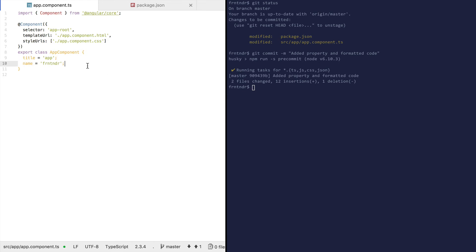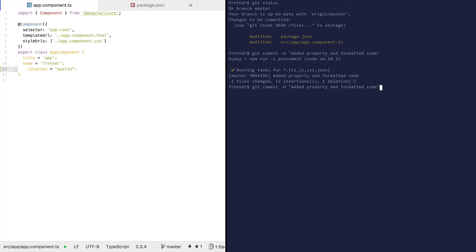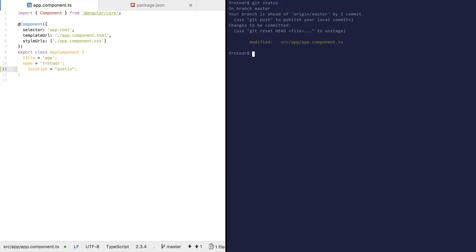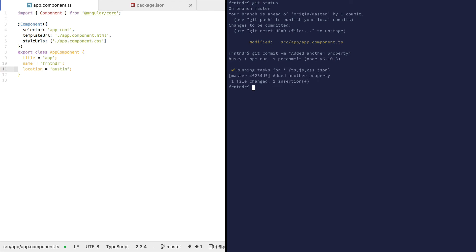Let's try it again. Let's add another property — location: Austin. Let's format the code with double quotes and stage it. Now let's commit and add another property to see what happens.